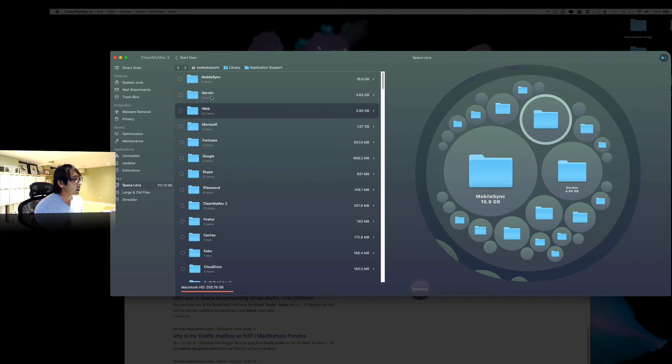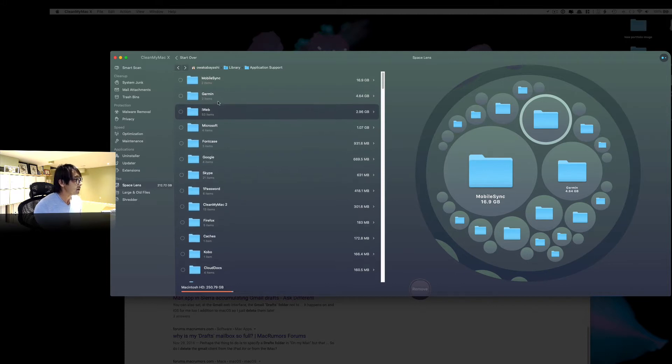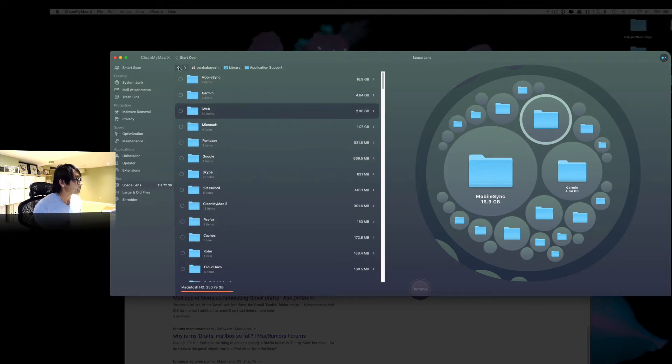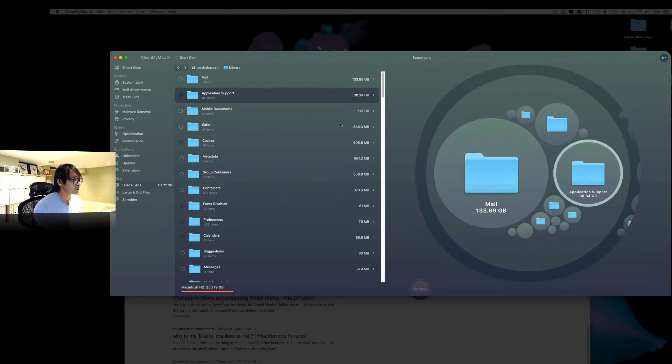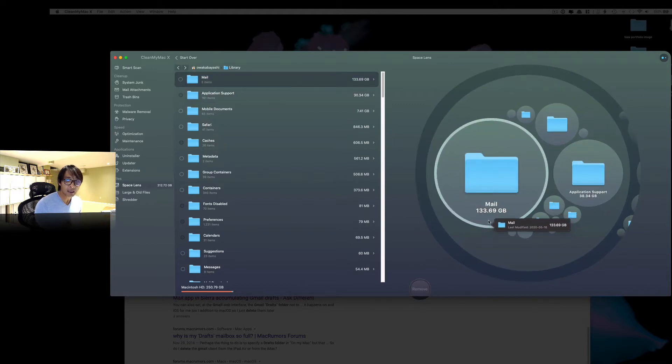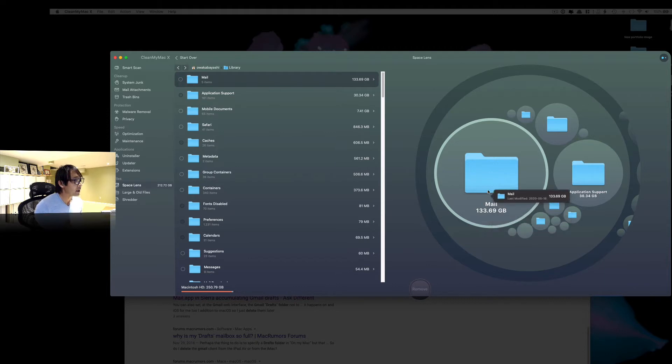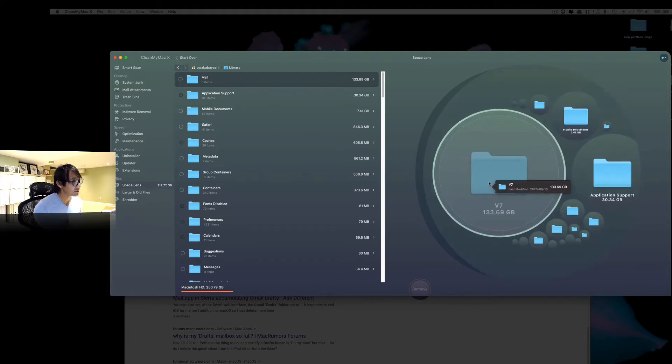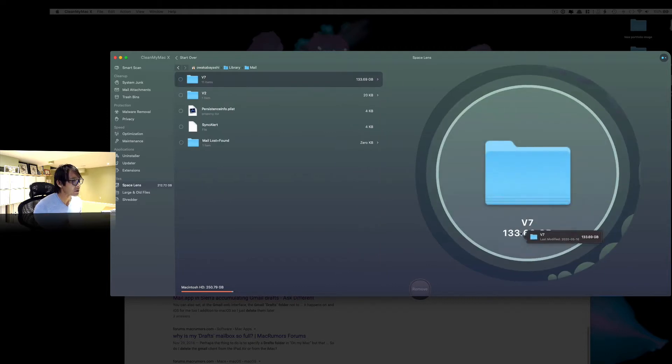So something like that. Now, anyway, I'm not going to do that right now. But the thing is, so let's go back here. So this mail is 133GB. So I have no idea what that was. So let's click that.